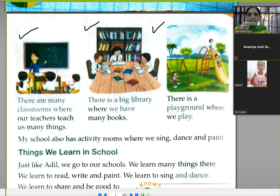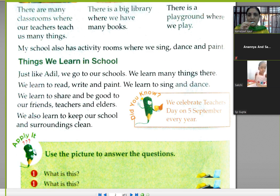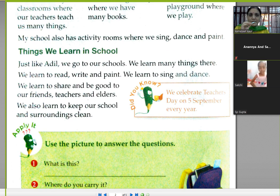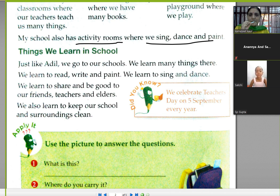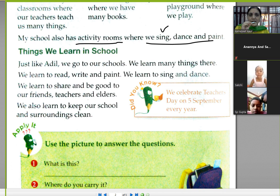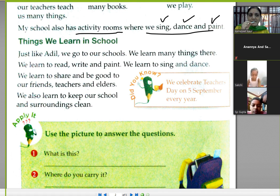Adil's school does not have a computer lab, I think. There is singing, dancing, and painting in the activity room. We also have a multi-purpose hall where teachers teach how to sing and dance. For painting, students sit in their classroom, and on Saturday they have an art period.